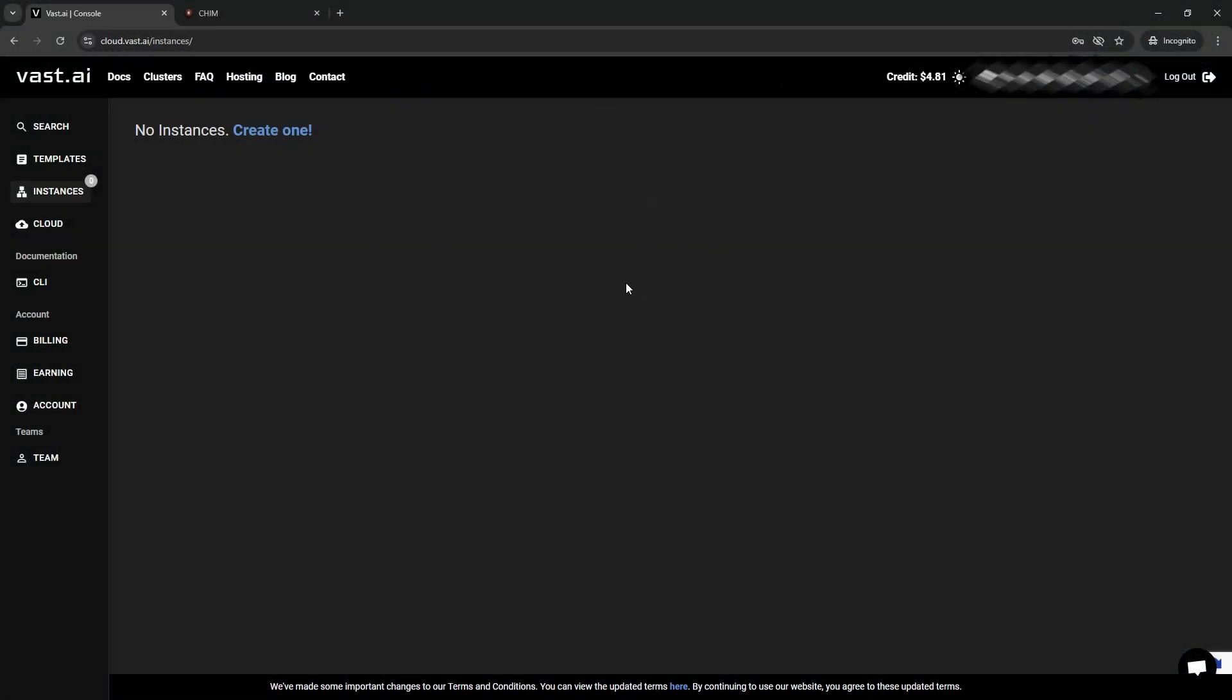Here we are on the Vast.ai website, and the first thing you need to do is set up an account and put credits onto your account. The minimum amount of money you can put on is $5. Trust me, it will last you a long time.